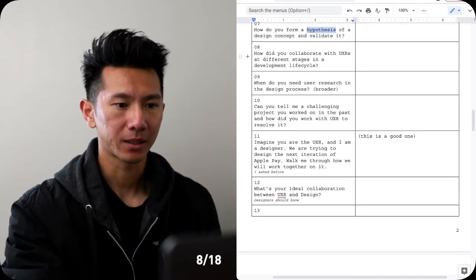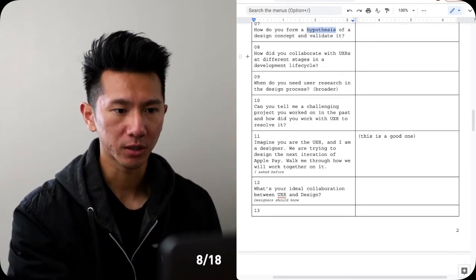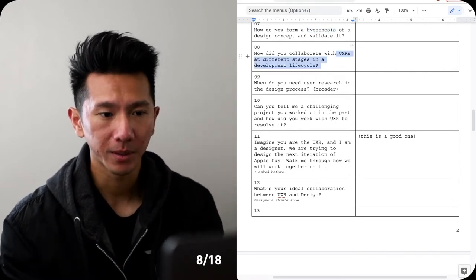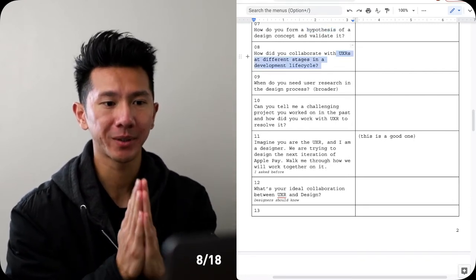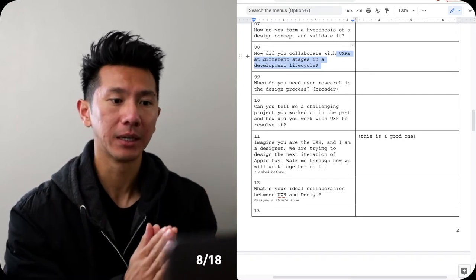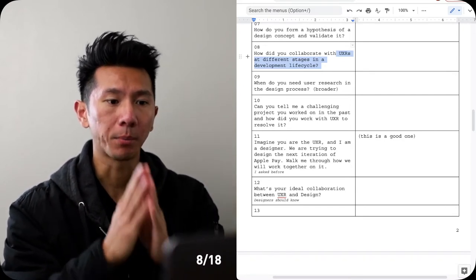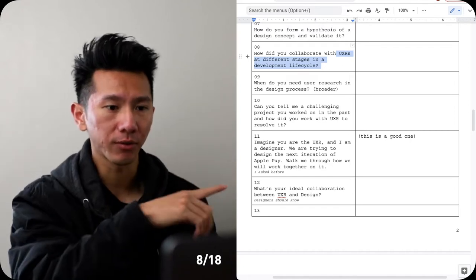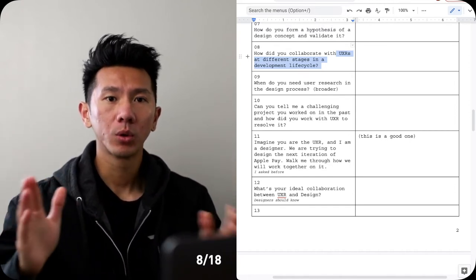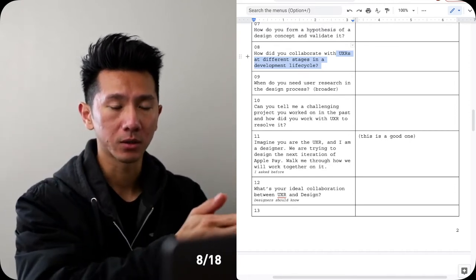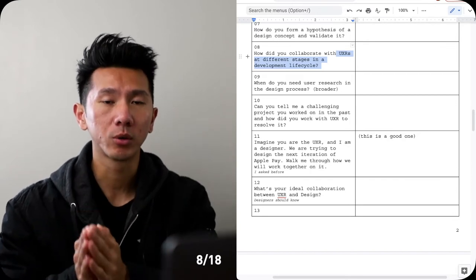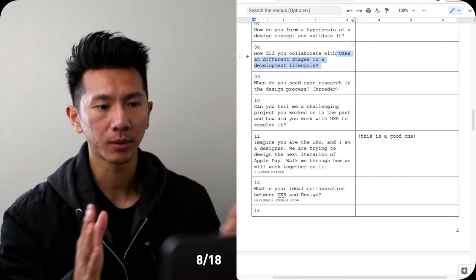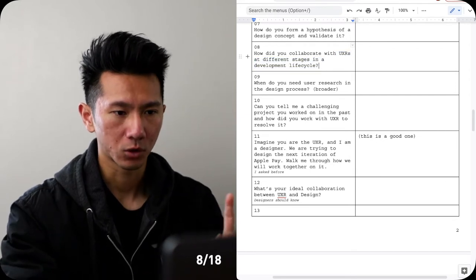Wait, how did you collaborate with UXRs at different stages in a product development cycle? So this one is a little bit different because this is more process driven. First you have to understand what a product development cycle is, what are the phases that has gone through, and where would the UXR go in, or when will you work with UXR in this cycle. So something to look up, something to learn. I'm not gonna go over too much detail into it. Maybe I'll have to have a separate video on it.